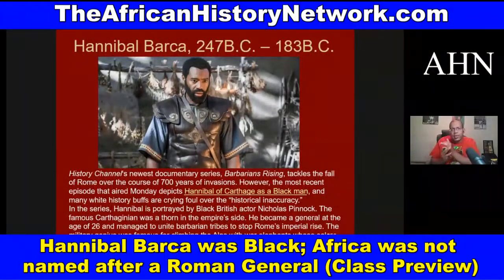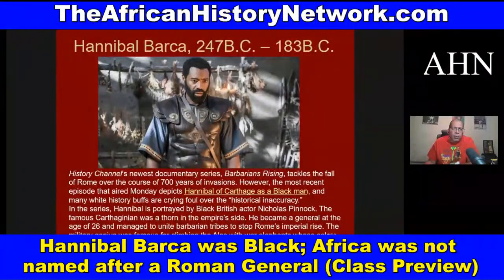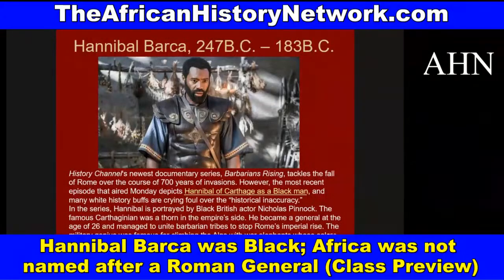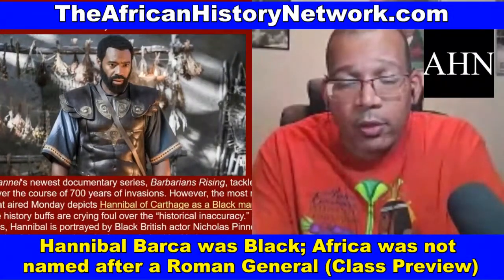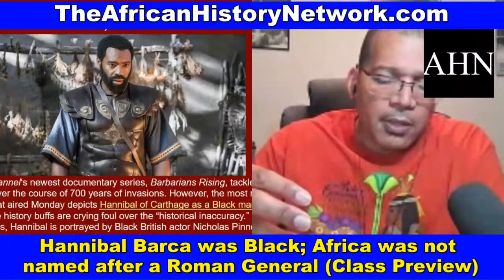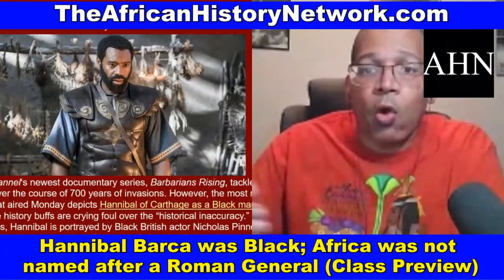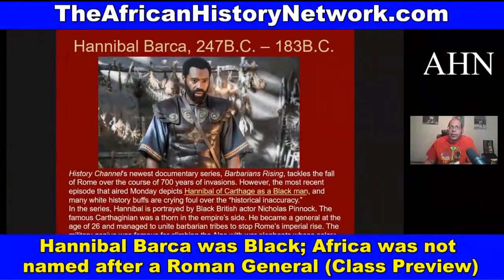Hannibal Barca lived 247 BC to 183 BC. Carthage was destroyed by the Romans around 146 BCE. If you watch the documentary 'A Great and Mighty Walk,' which deals with the life of Dr. John Henrik Clarke, the Punic Wars are dealt with there as well — covering the Roman effort to destroy Carthage.